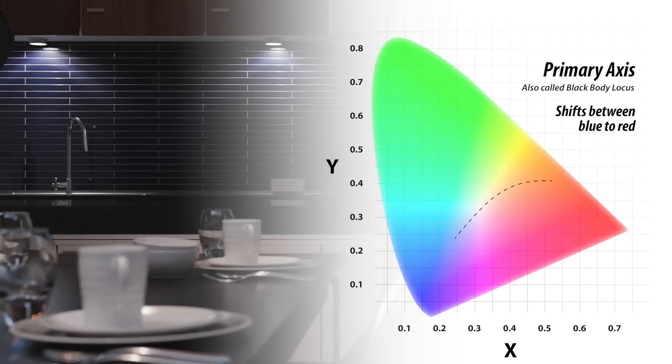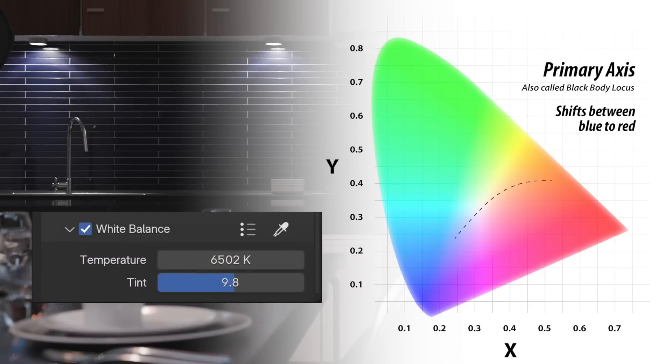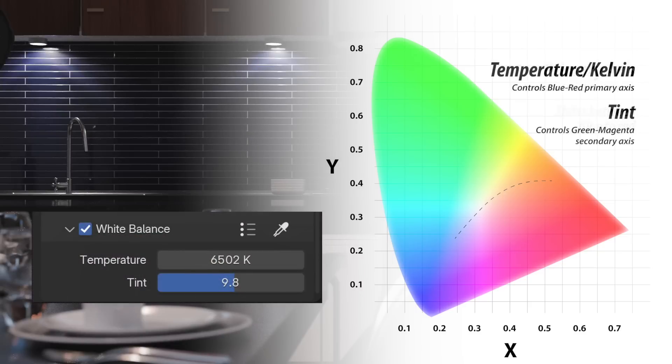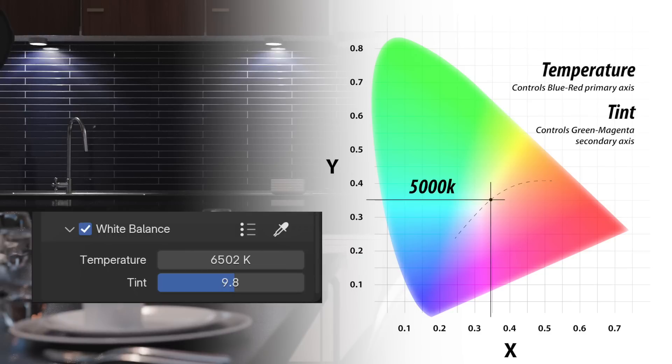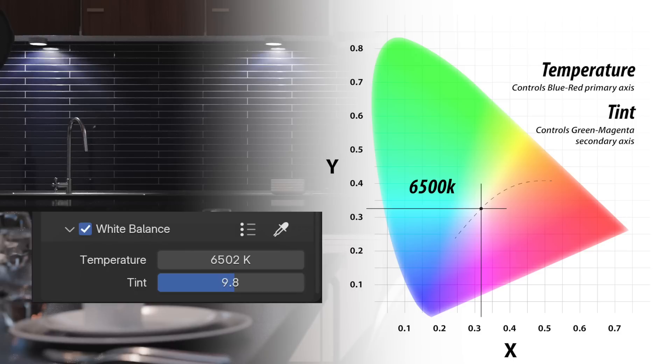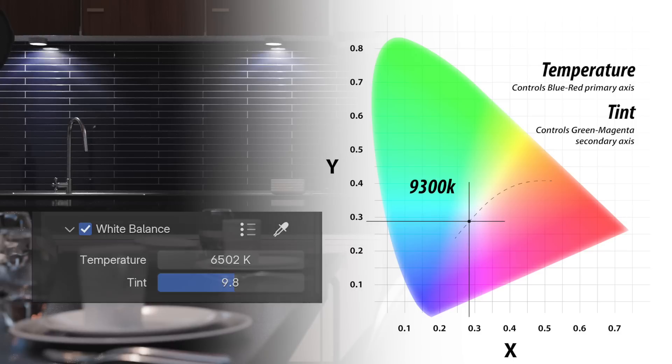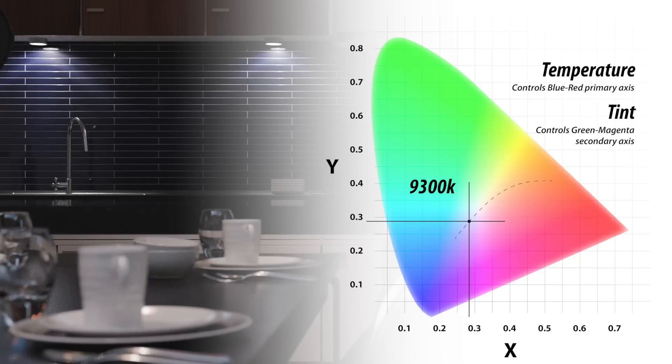There are two variables for manually adjusting the white point, Kelvin and tint. The Kelvin value relates to the black body temperature mentioned earlier, and can be used to shift the white point along the primary cool warm axis of the CIE color chart. The black body node in the shader editor uses these same values to color lights, for instance.